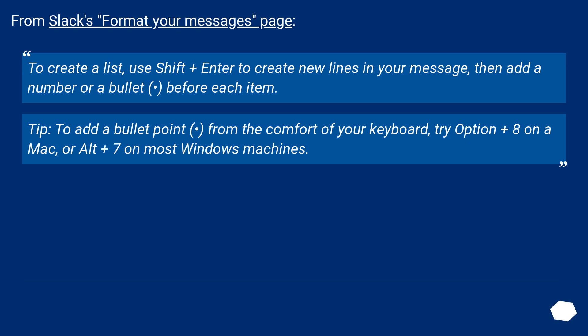From Slack's format your messages page: To create a list, use Shift plus Enter to create new lines in your message, then add a number or a bullet before each item.